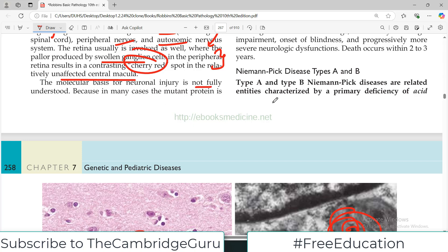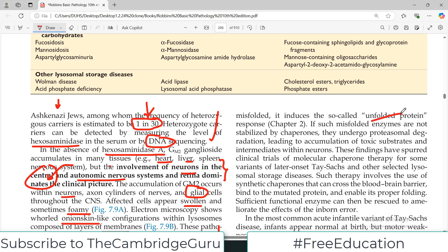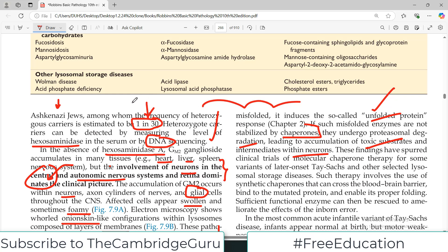The molecular basis of neuronal injury is not fully understood. In many cases, the mutant protein has a folding issue — this is called the unfolded protein response. If such misfolded enzymes are not stabilized by chaperones, they undergo proteasomal degradation, leading to accumulation of toxic substrates within the neuron. So when hexosaminidase A is misfolded and degraded, the enzyme becomes deficient, and without it, GM2 accumulates because it cannot be catabolized.